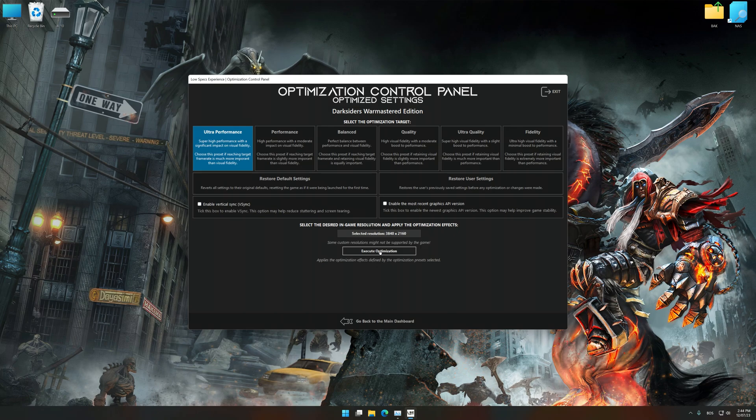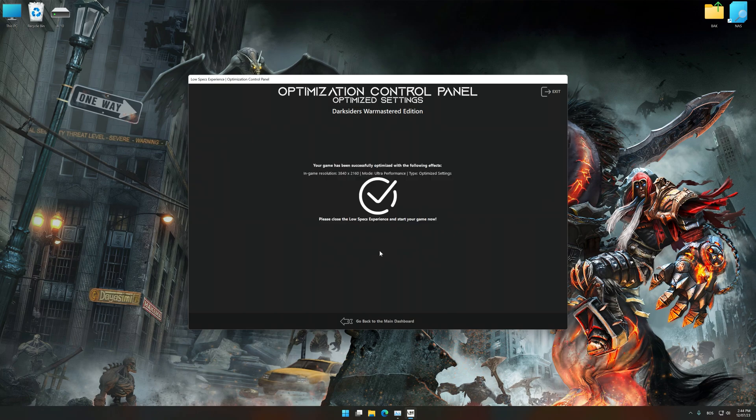And now, to apply the optimization, press the execute optimization button and then start your game.